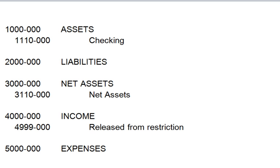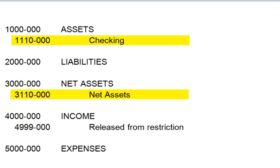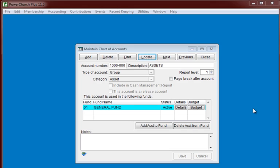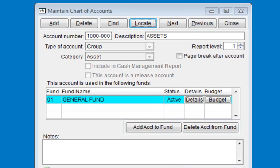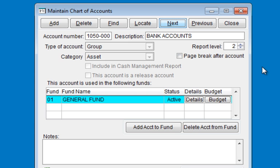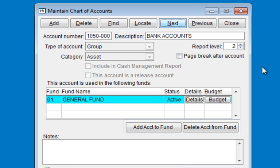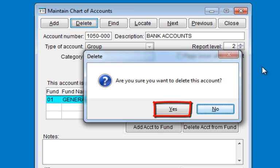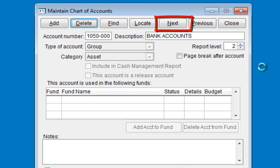In addition, there are 3 accounts required by PowerChurch: the checking account, a net asset account, and a released from restriction account. These accounts can be renamed and renumbered according to our new chart of accounts schedule after we've created the chart of accounts. So we will keep the level 1 group account Assets and proceed to the next account. Notice the D in Delete is underlined — I'm going to use my keyboard to save time: type D, confirm with Y for yes, and hit N for next to proceed to the next account.